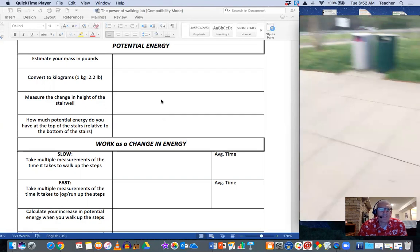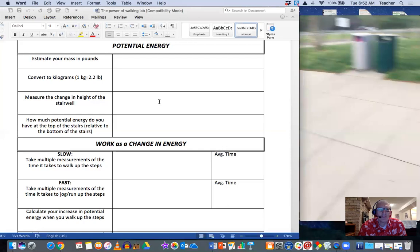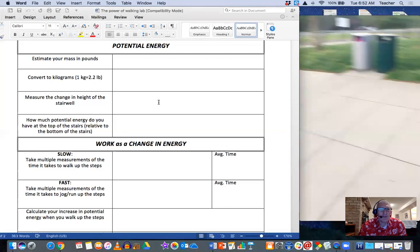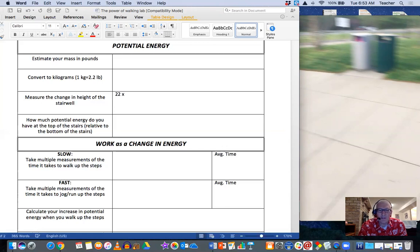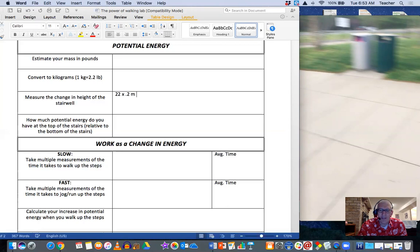And those 22 stairs, each of the steps is 0.2 meters tall. So if I wanted to know the total change in height of the stairwell, I would do 22 times 0.2 meters. And so whatever that is, that would be my answer there.